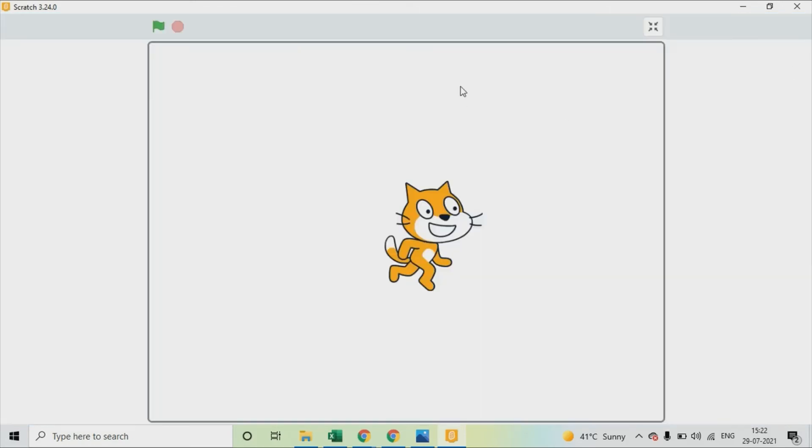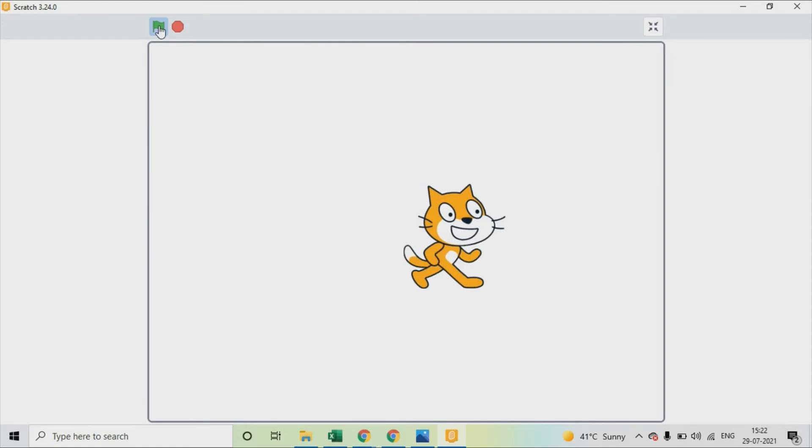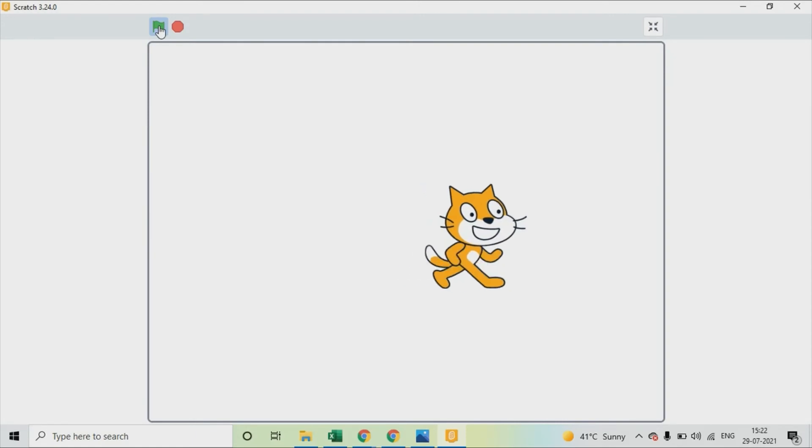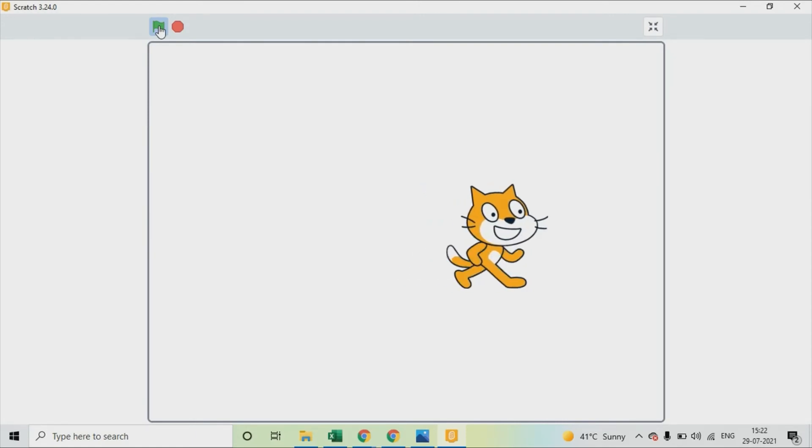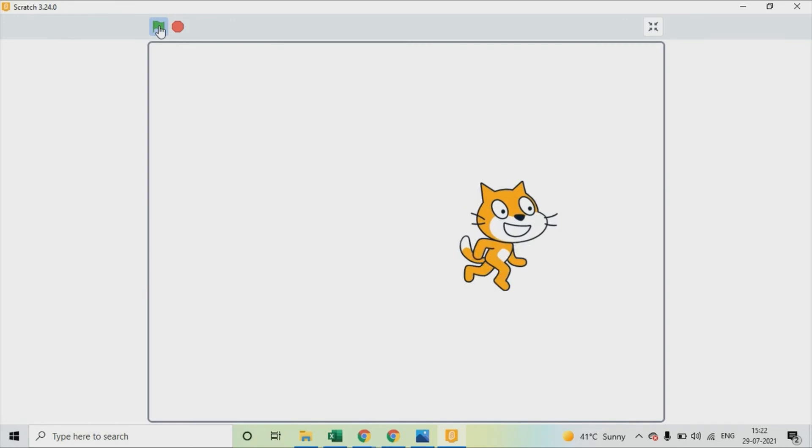Click the flag. We can see now it's walking. Every second it's moving forward and changing the costume.